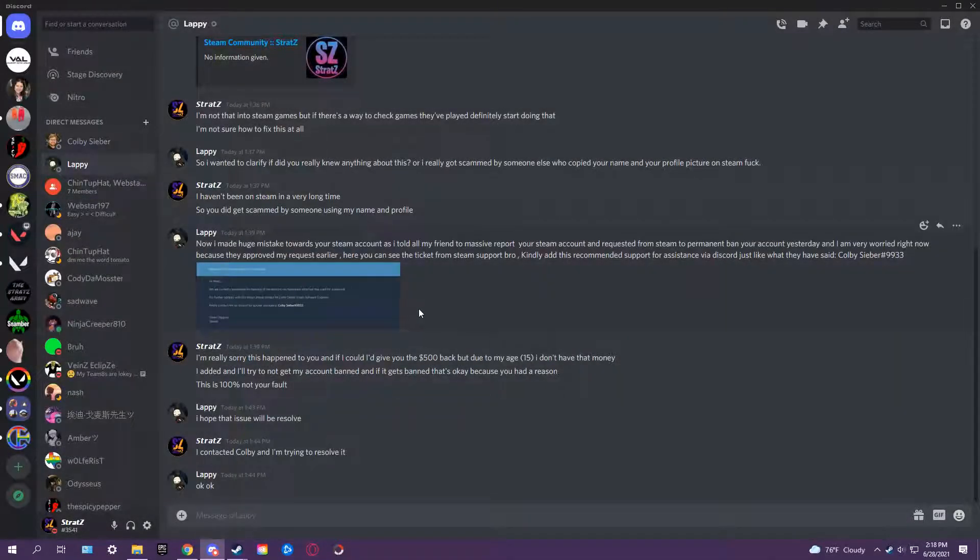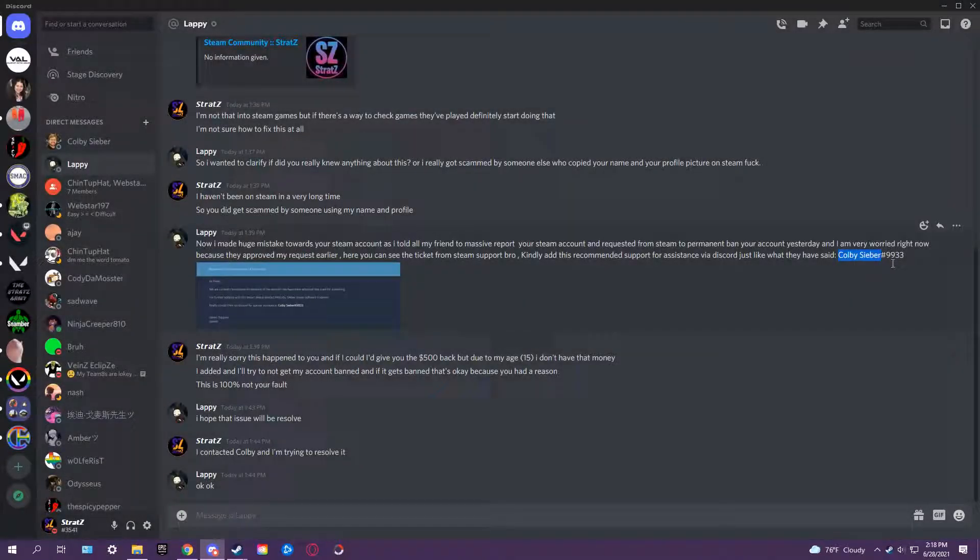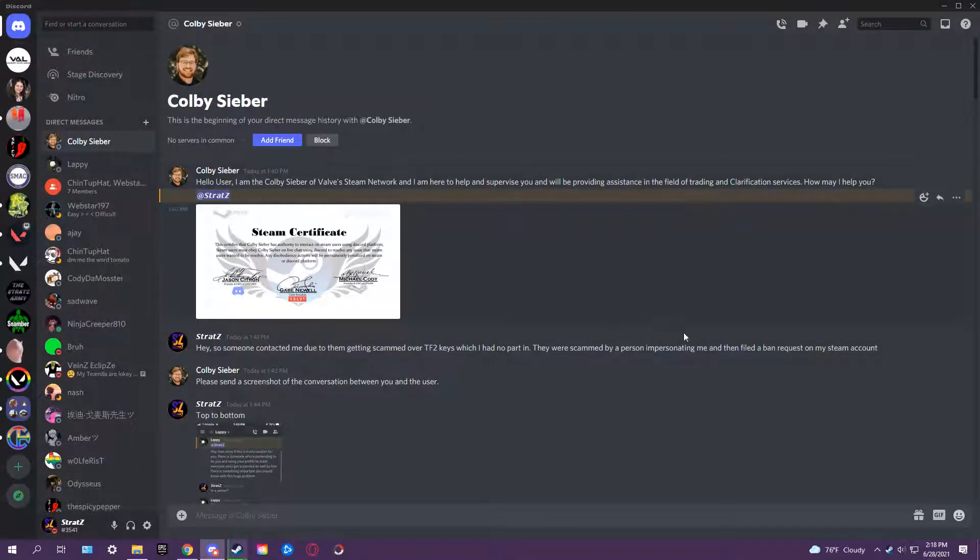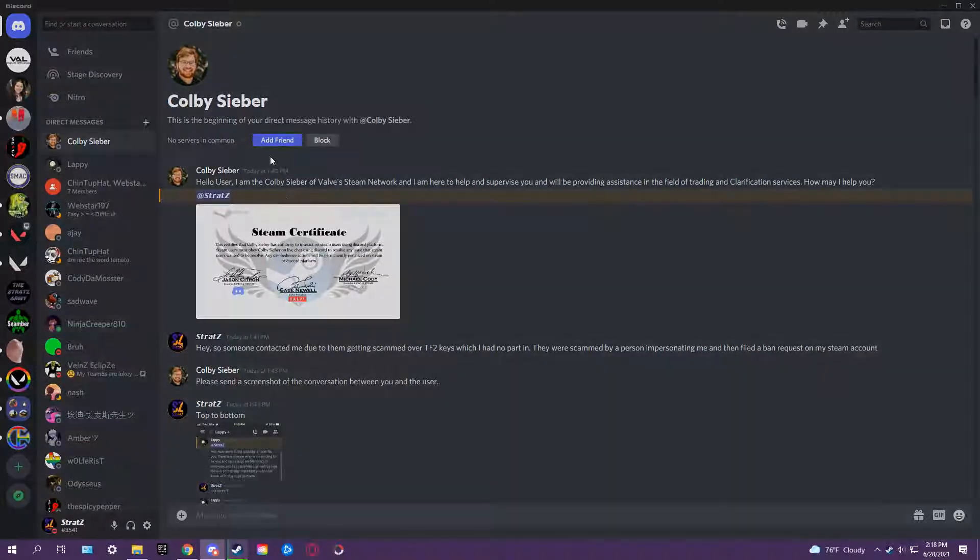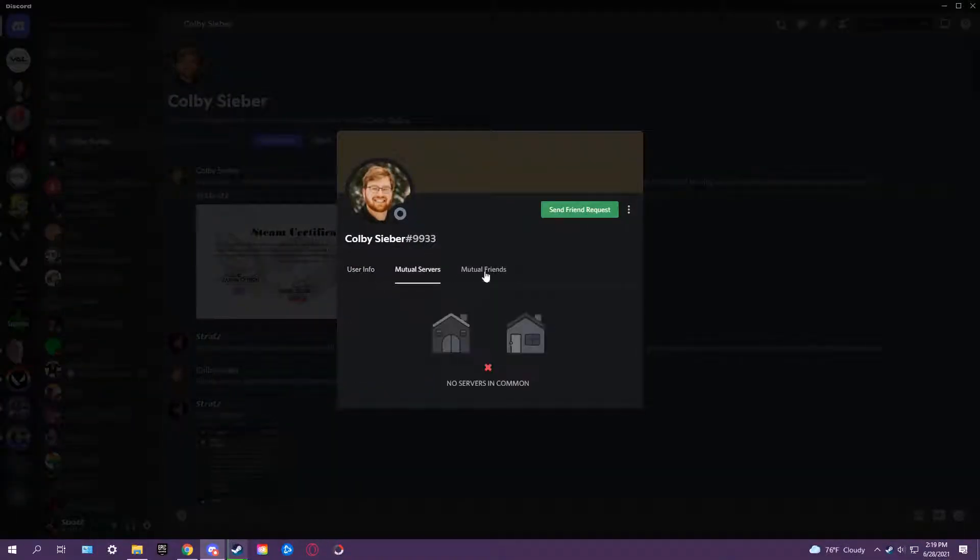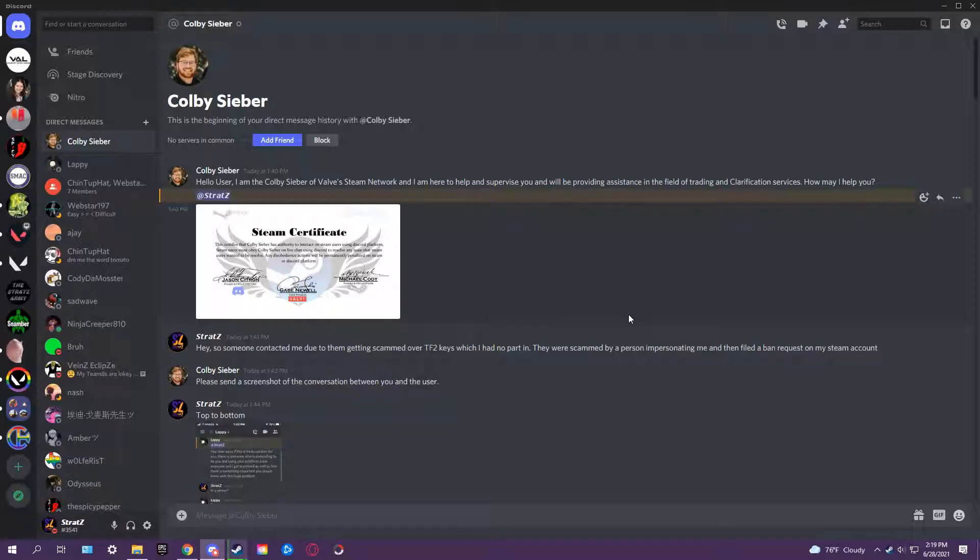So then you go ahead and contact the guy, right there. And he looks pretty formal, right? Nice picture, right here. Looks pretty real.